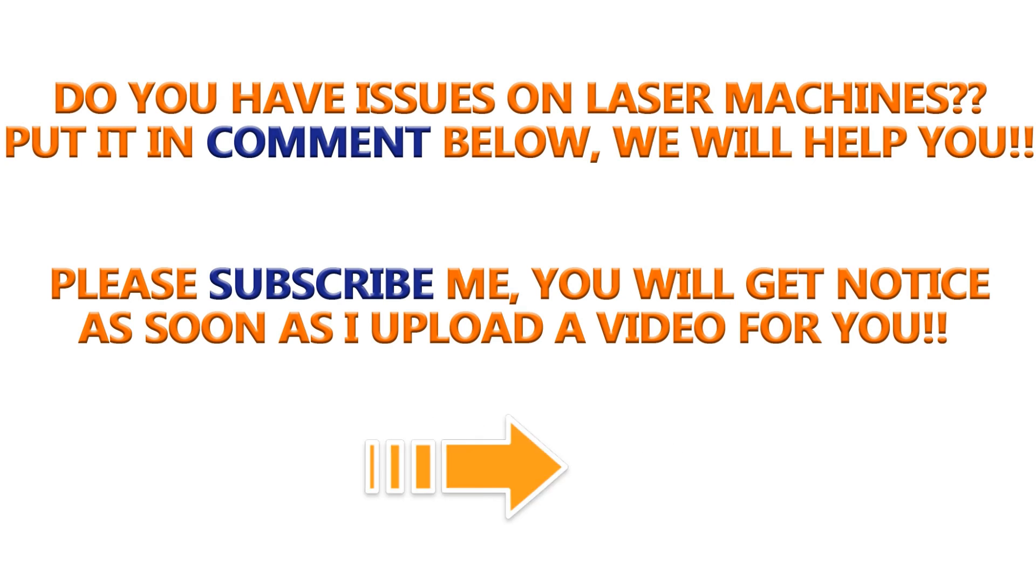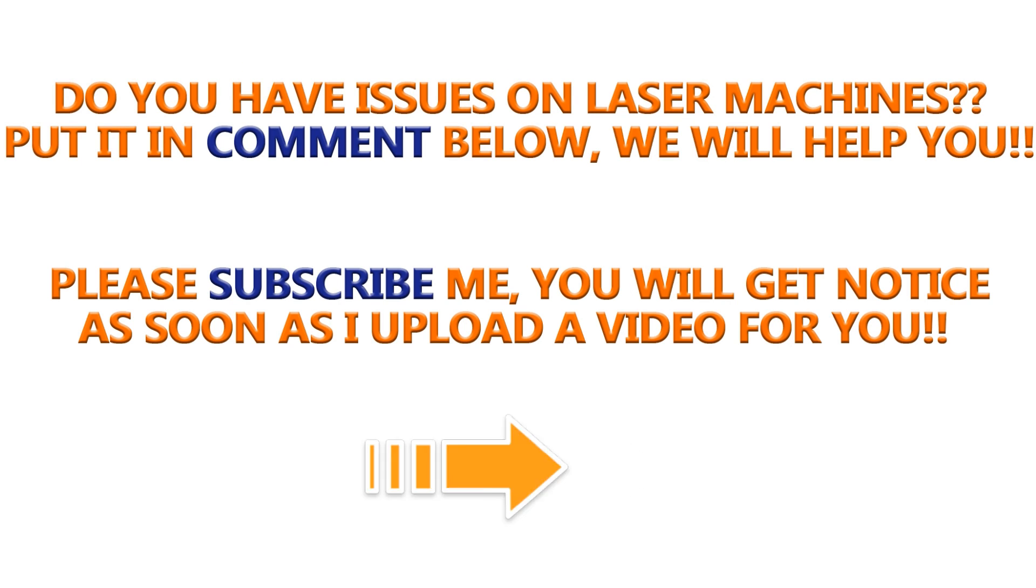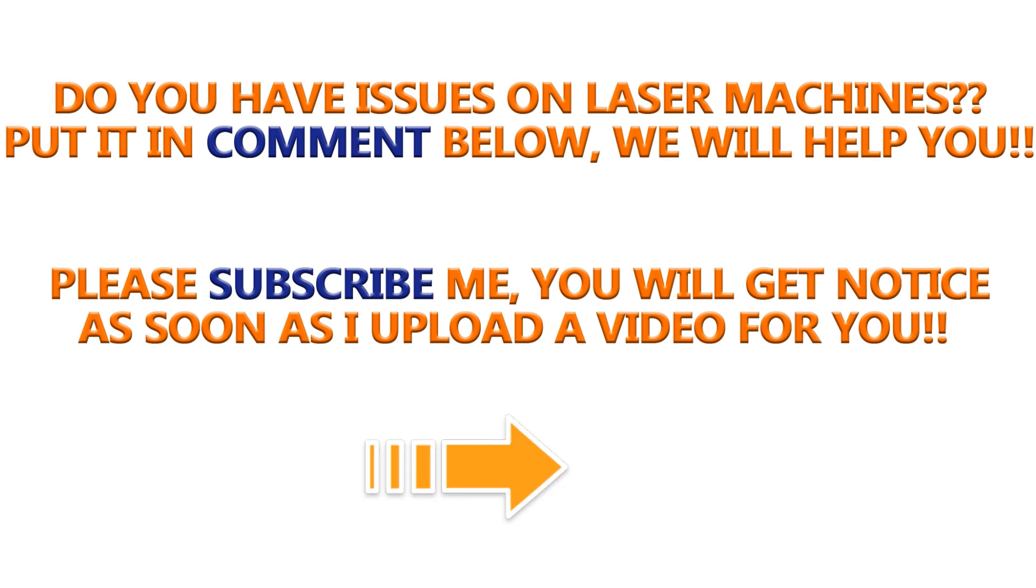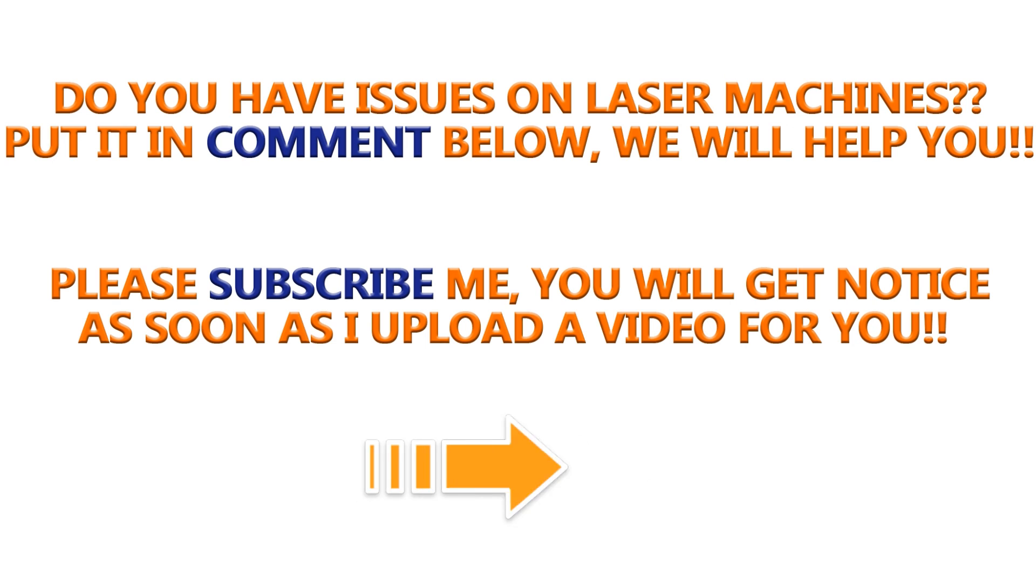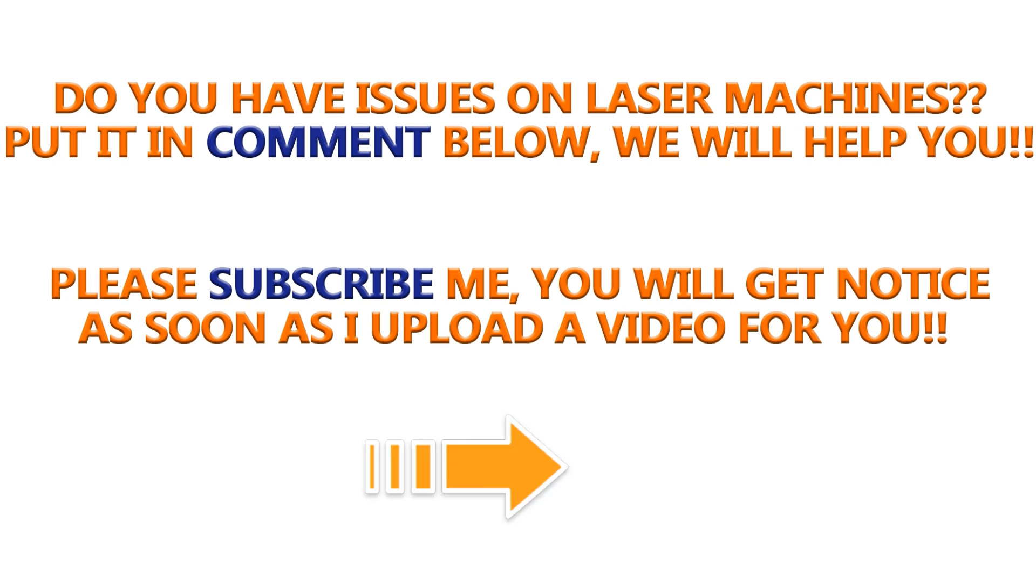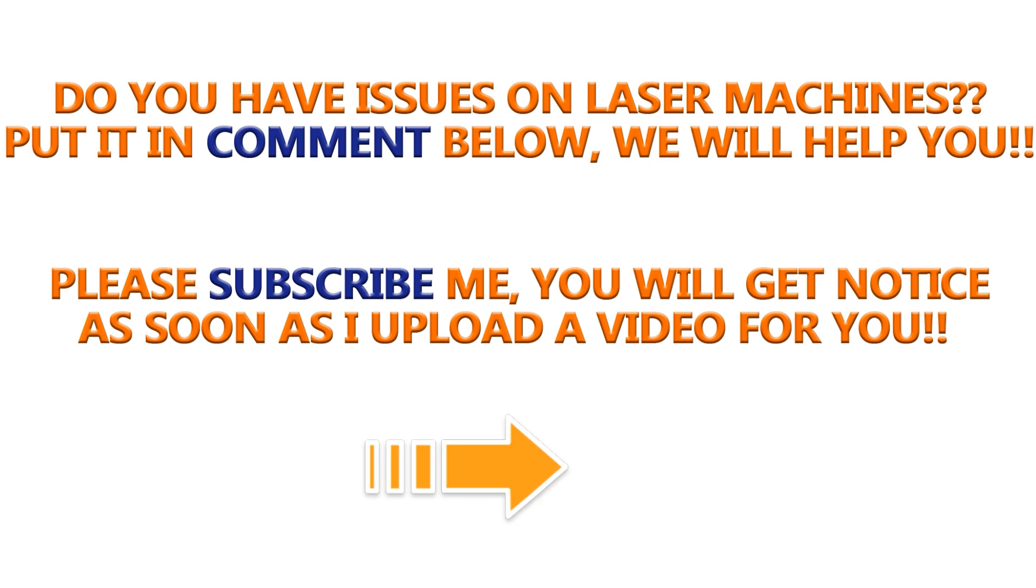Do you have issues on your laser machines? Please put it in the comment below or contact us directly. Subscribe me here so that you get noticed as soon as I upload a video for you. Thank you. Bye.